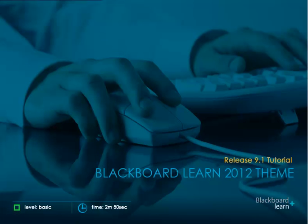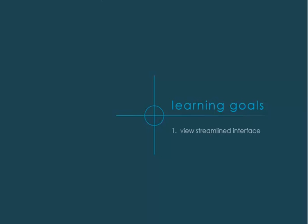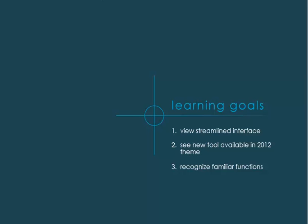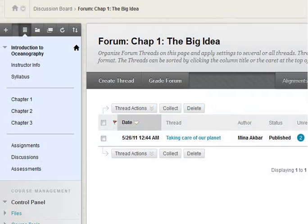The Blackboard Learn 2012 theme brings a new and modern look to your courses, while maintaining all of the functions you are familiar with. This tutorial showcases the efficiency of the streamlined 2012 theme and a new tool that is available with it, while demonstrating how the product still functions in the same way. Let's explore the new theme.